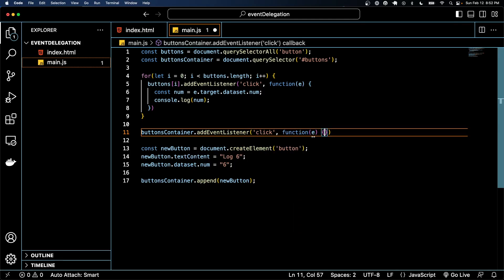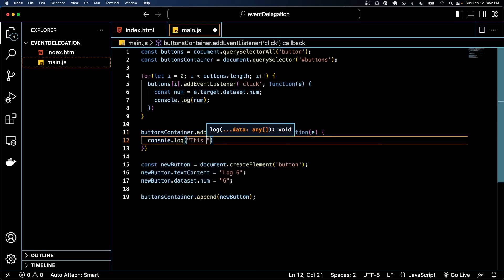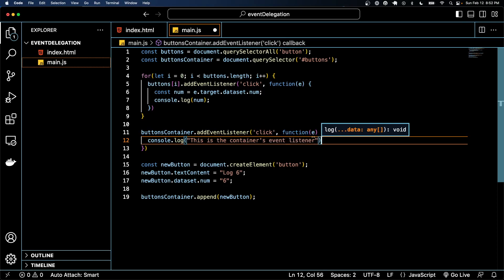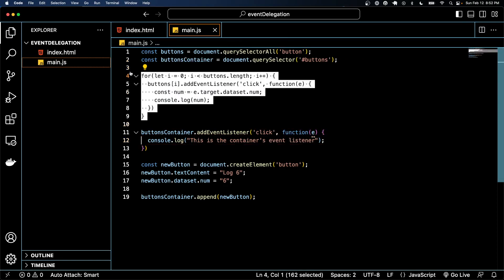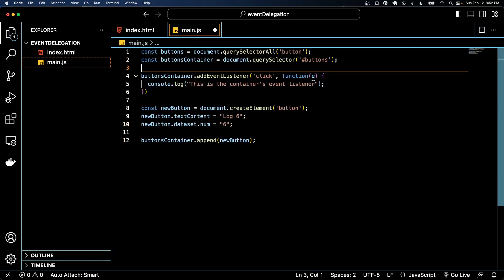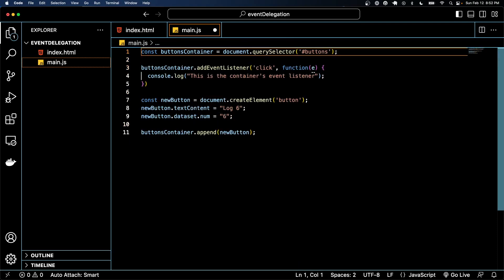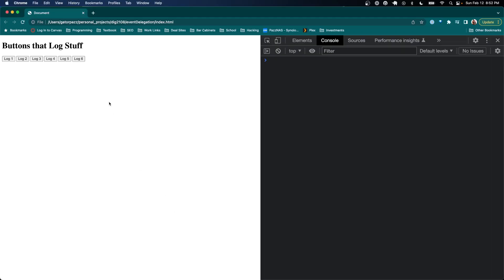And just to show you that it works, this is the container's event listener. We're going to save this and we're going to get rid of this for loop because we don't need that, and we're going to get rid of this line one buttons - we don't need that anymore either.